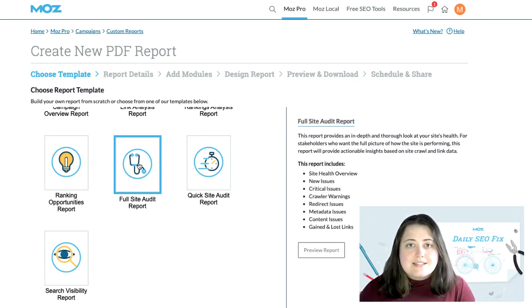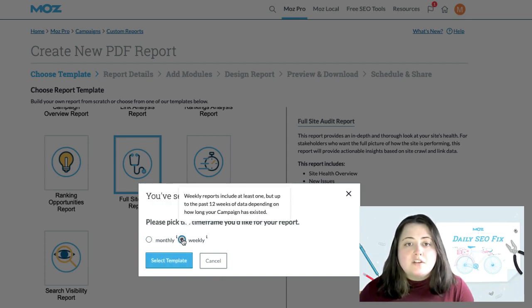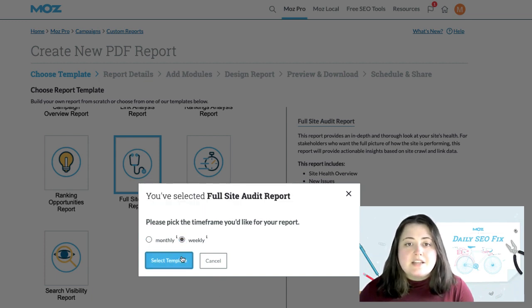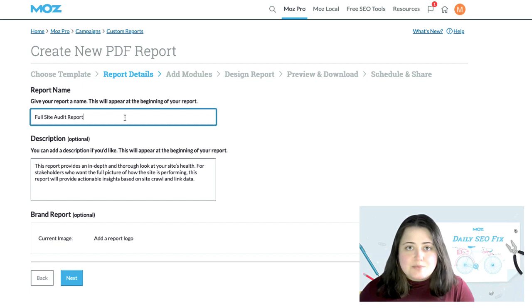After selecting the template, I'll be asked to select whether I want to produce a monthly or weekly report, followed by a request to enter the title and description of my report.